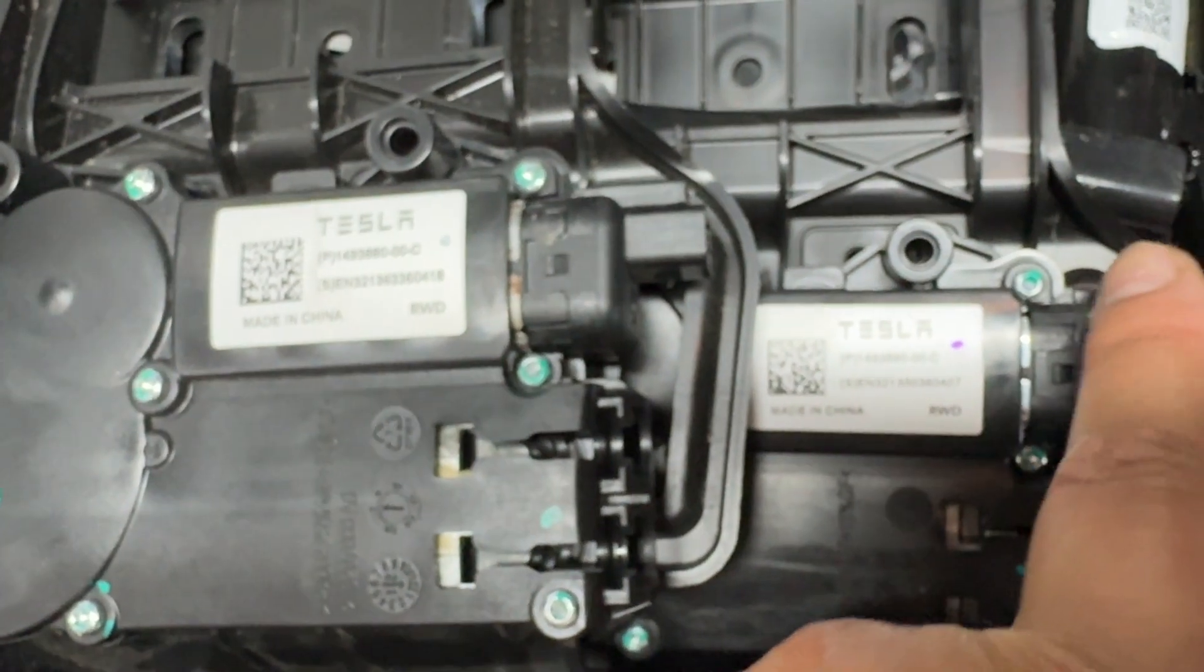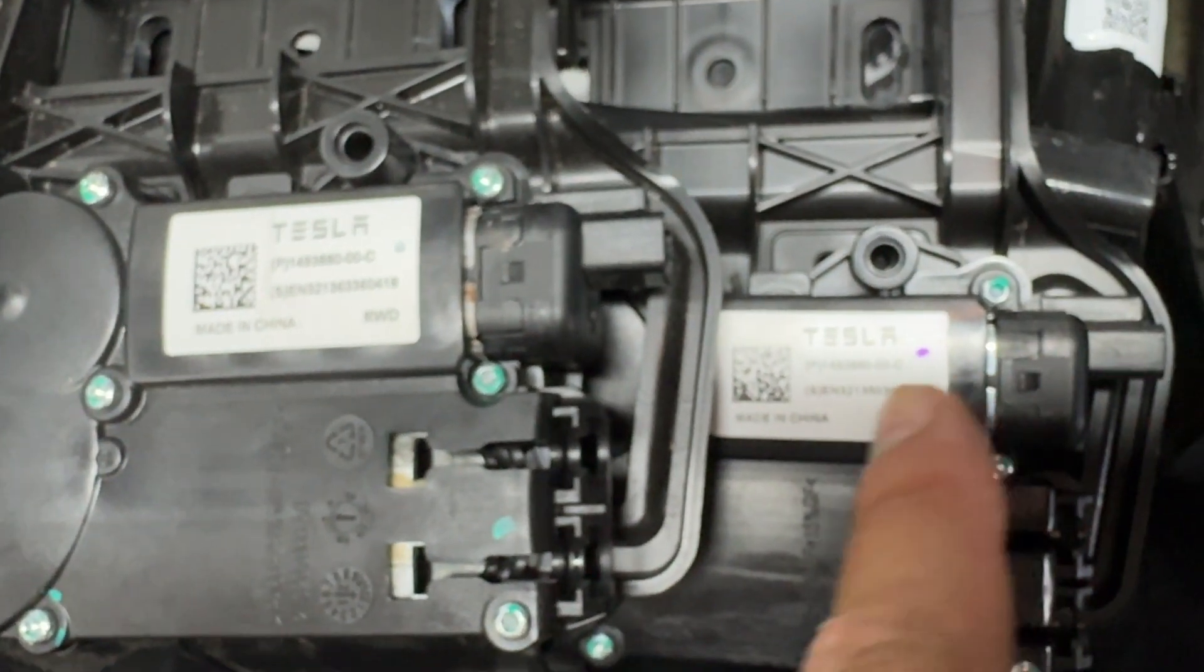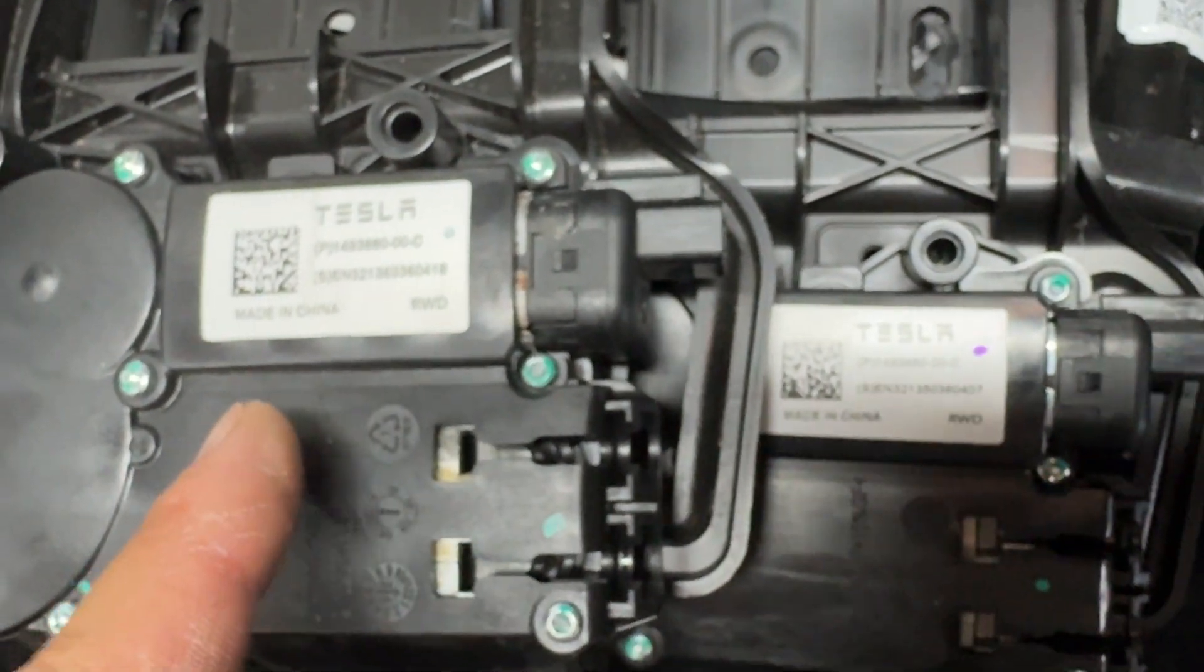So that's the original one from the car, and that's the one I got with the seats.